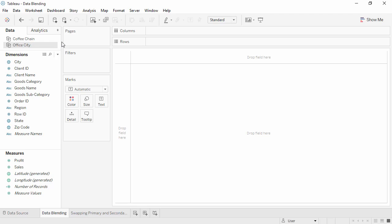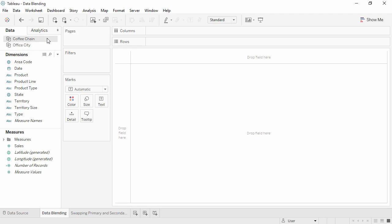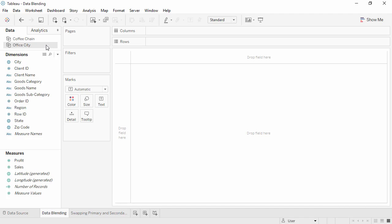Here we have two data sources in the data pane, Office City and CoffeeChain. We can easily switch between the two, and notice how the dimensions and measures change.